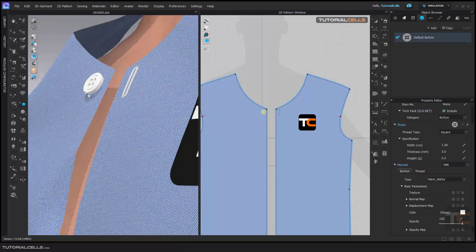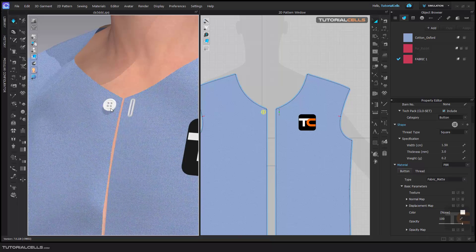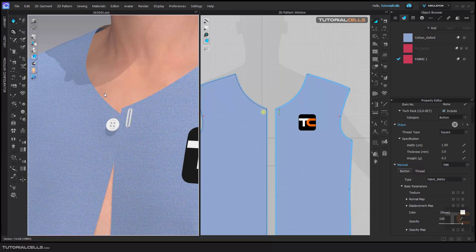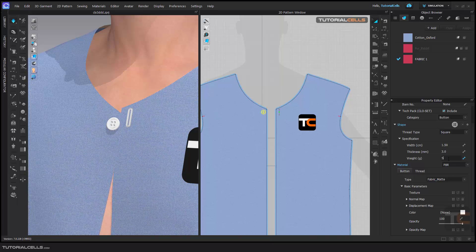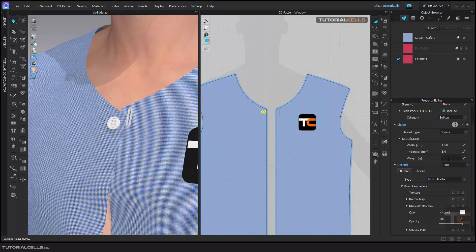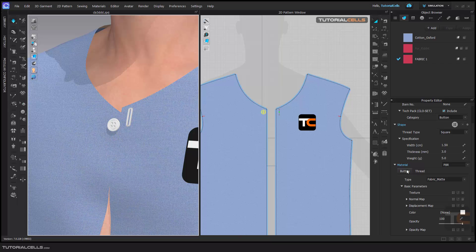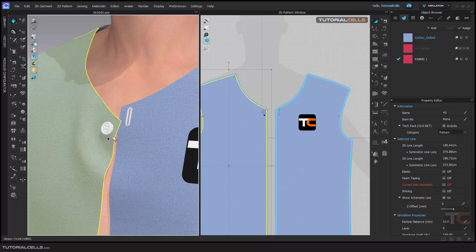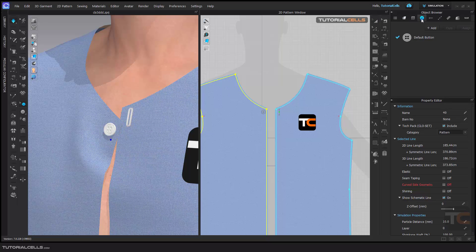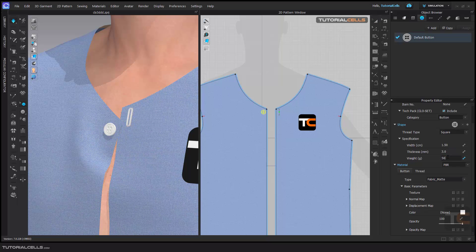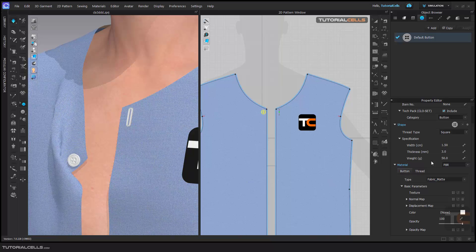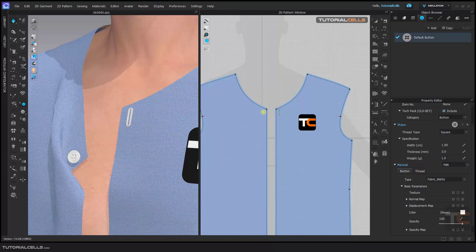Here you can change the weight. As you can see, if I simulate, it's a very light button. But with simulation on, if I decrease the weight number, as you can see we have a more dense and heavier button that falls down. For example, if I give it a heavier weight, as you can see it falls down — that's the real weight. It's measured in grams.